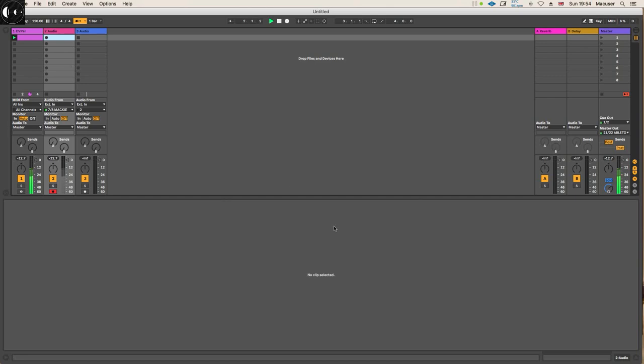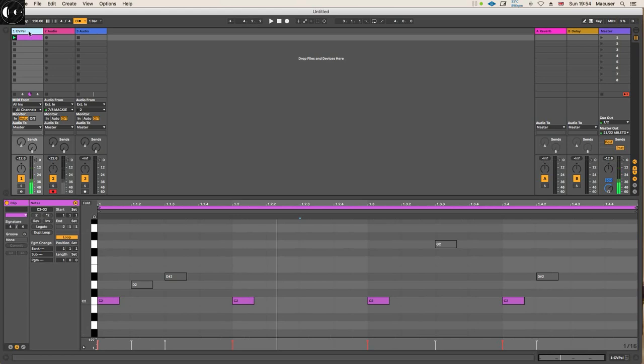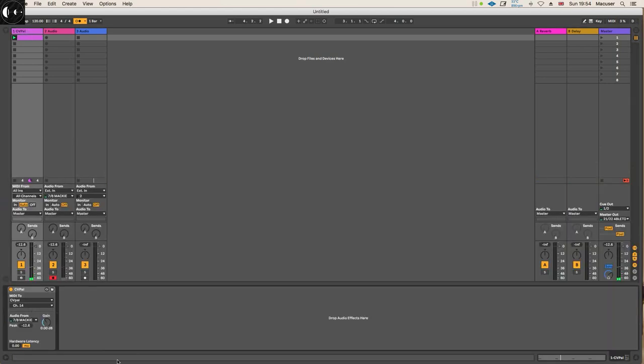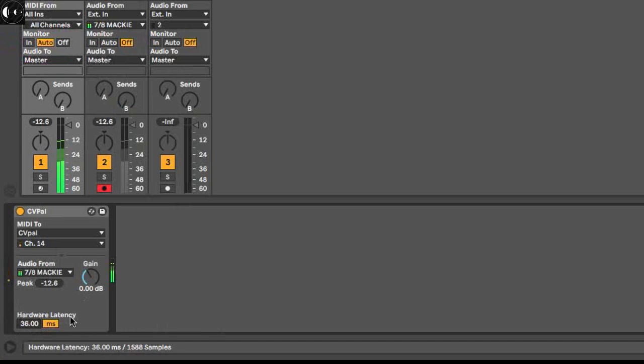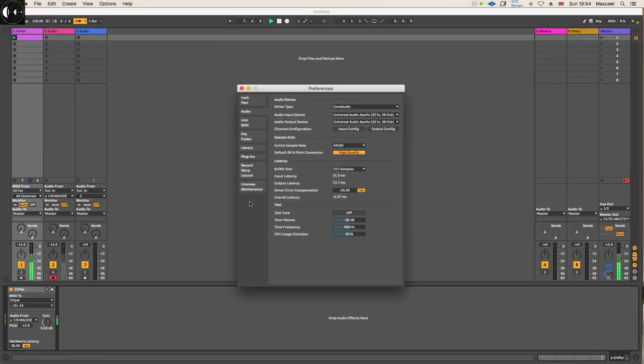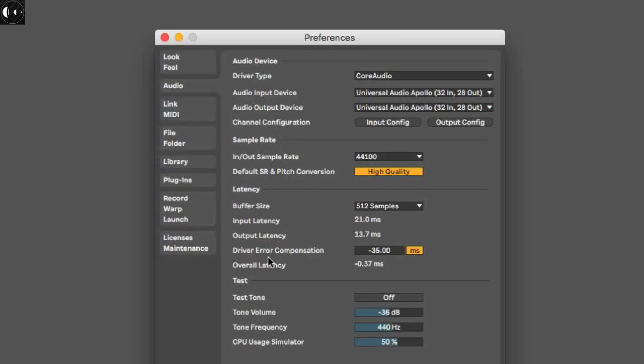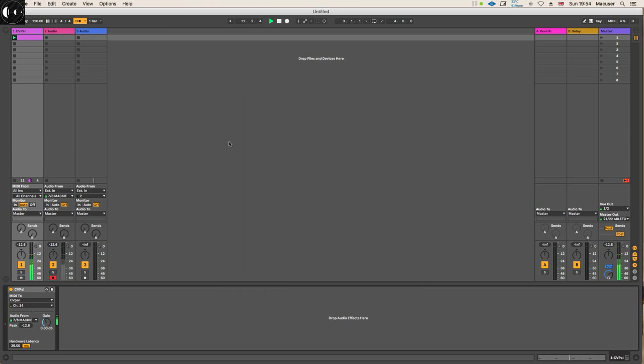If I press play now, I can hear that even though my modular was on time before, now it's not. The way to sort this out is to play Ableton again and go to hardware latency and start fiddling with that. A relative value of 36 milliseconds makes things sound on time.